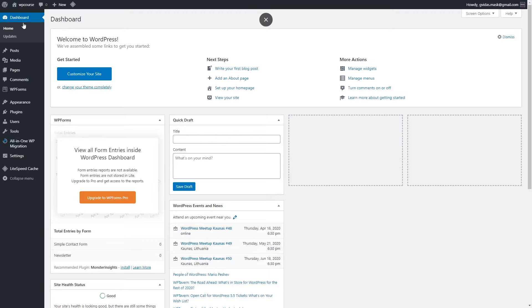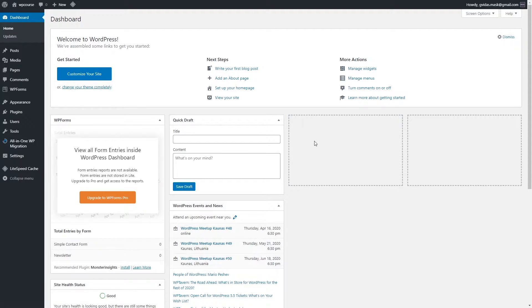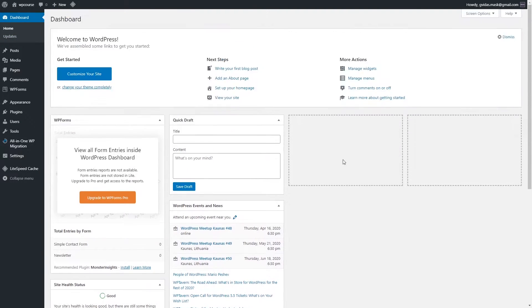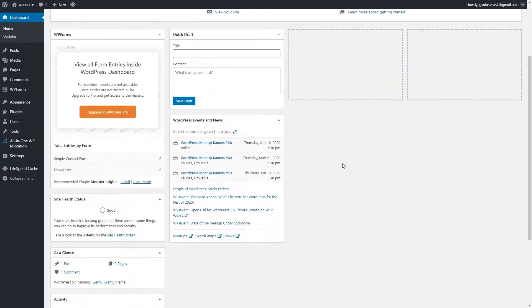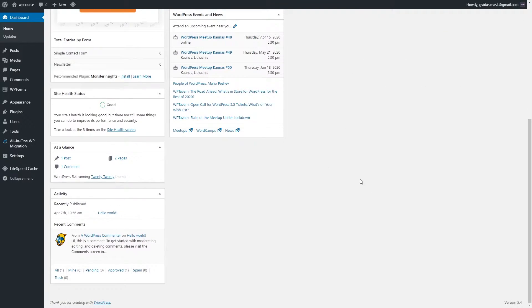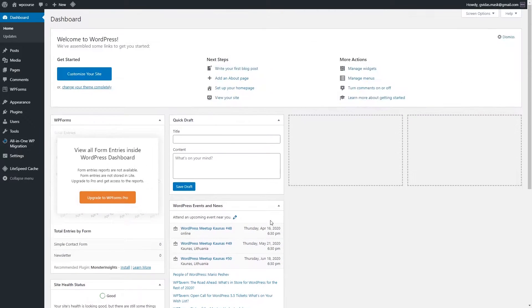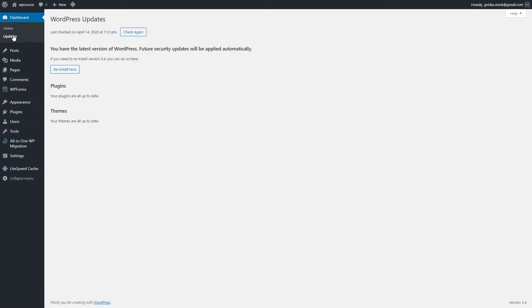Let's start with the dashboard and the home section. As you can see in the home section, there's not a lot of important settings, just like comments, activity, and events which are happening near you. Basically this section is not very important, but the second section, updates, is quite important.